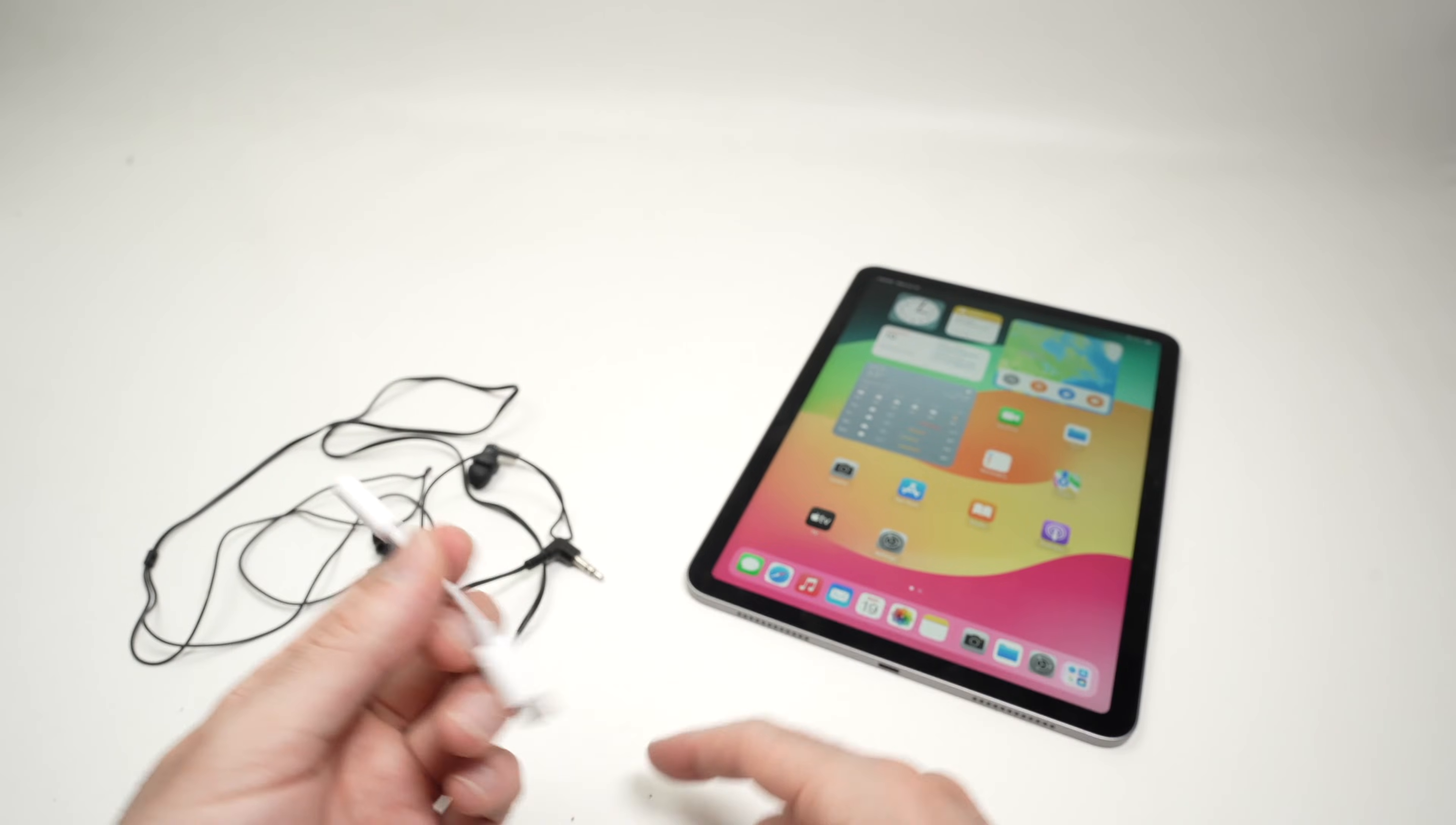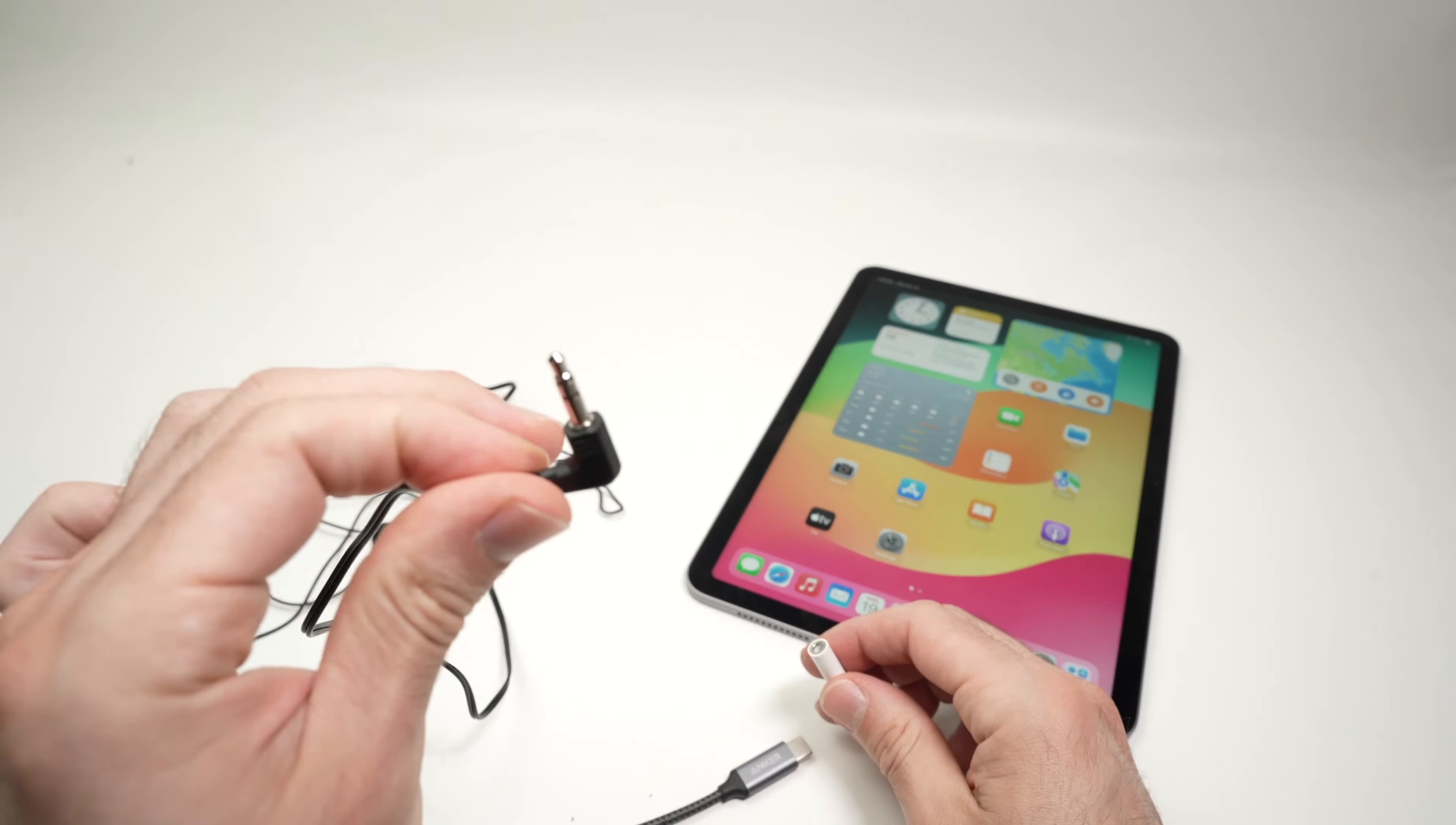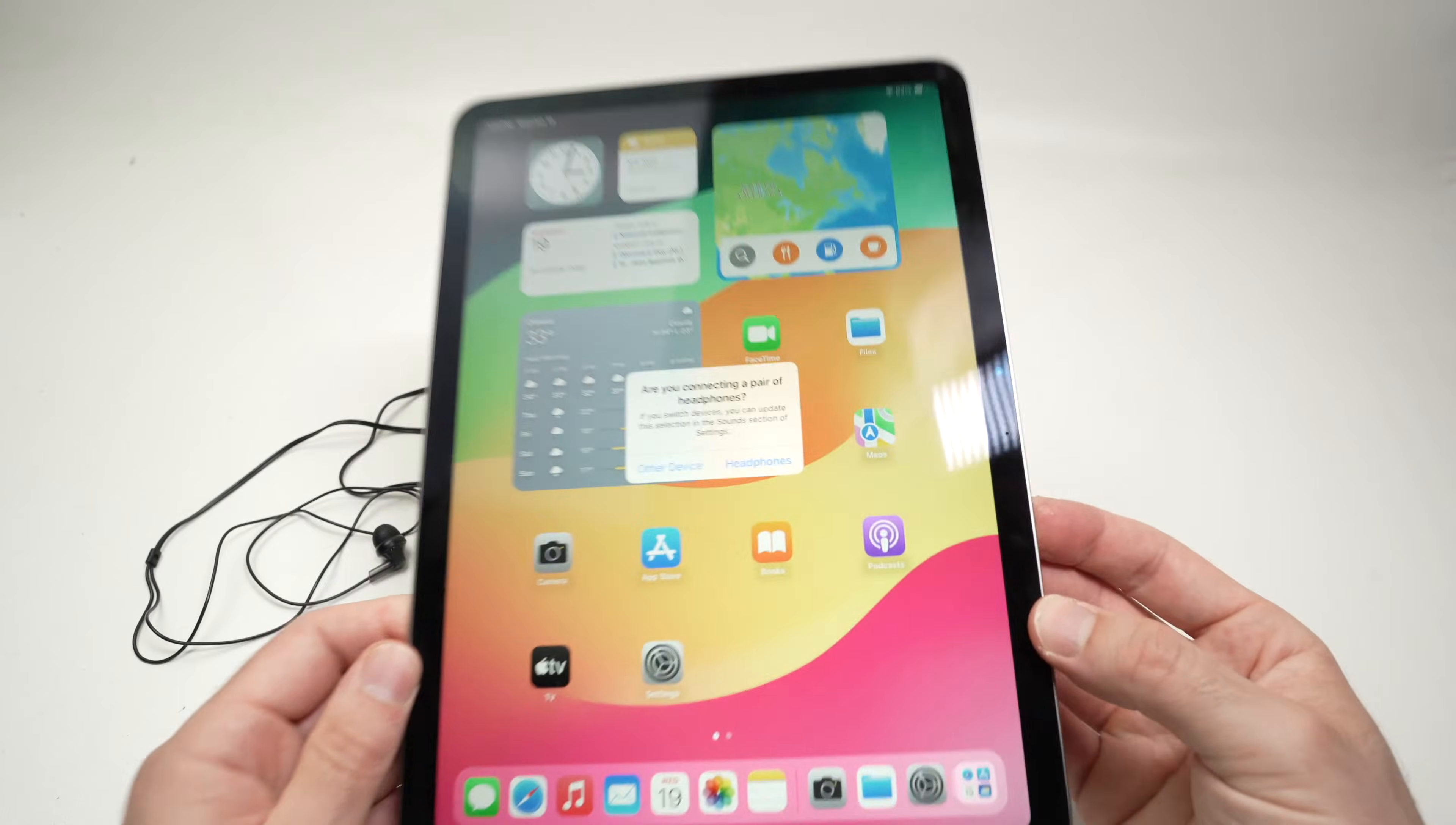But overall, it's very easy. You simply need to connect one end over here, then connect your headphones in the headphone jack here, and you're good to go.